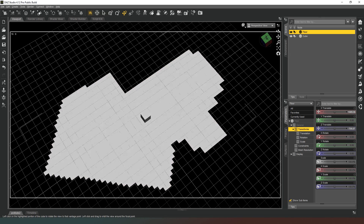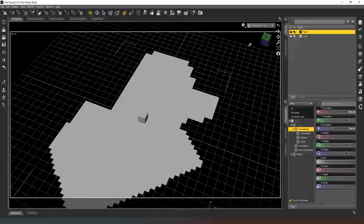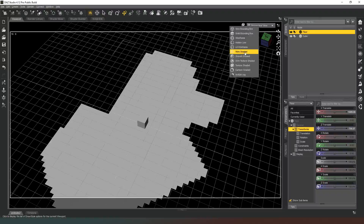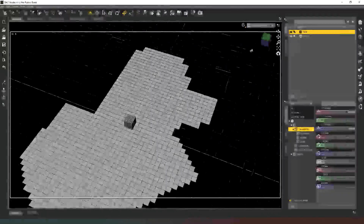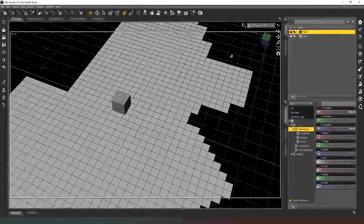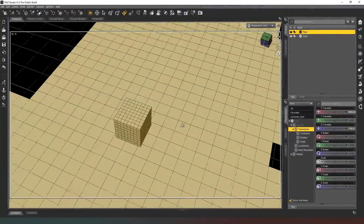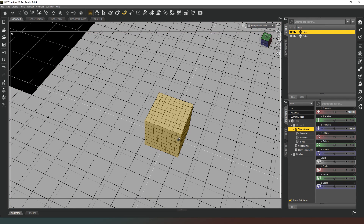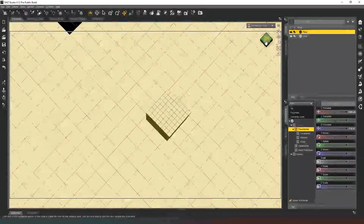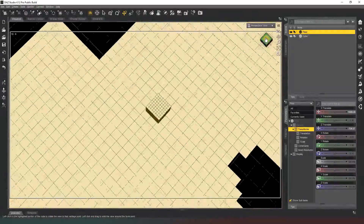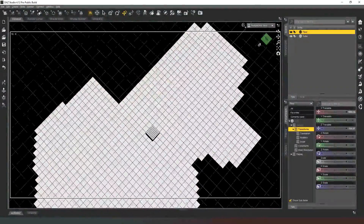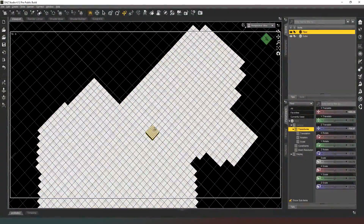If we zoom right in on this, we're going to switch back to wire shaded mode so we can see what's happening. Bear in mind that this is one meter across, which is obviously way too thick for a wall — we need our walls to be maybe a tenth of that. We can change the orientation dependent on whereabouts our first wall is going to be.